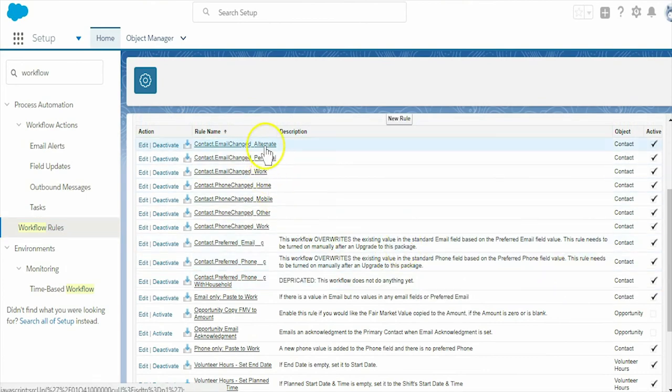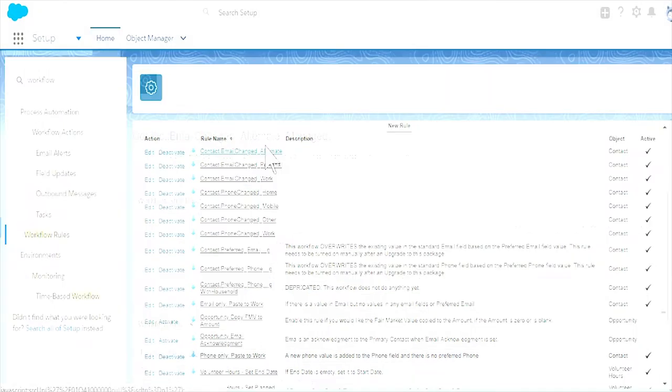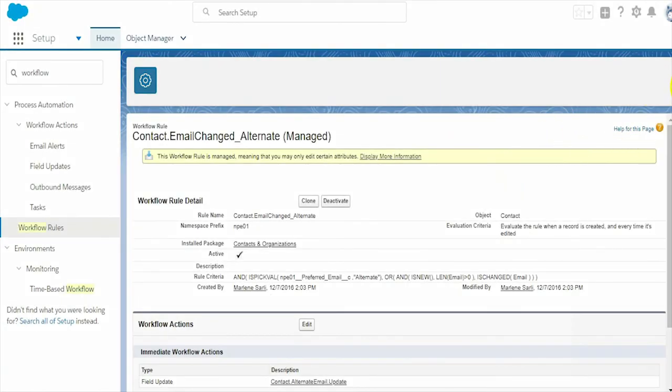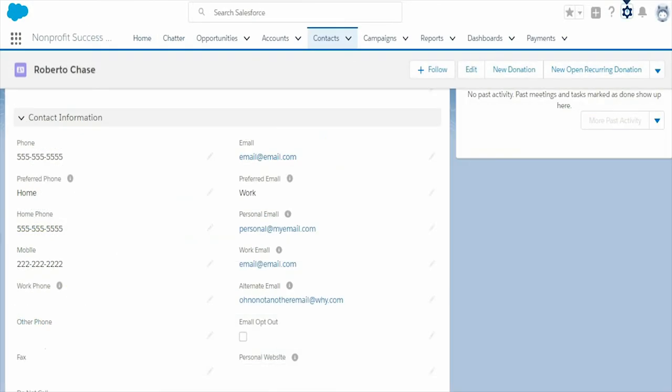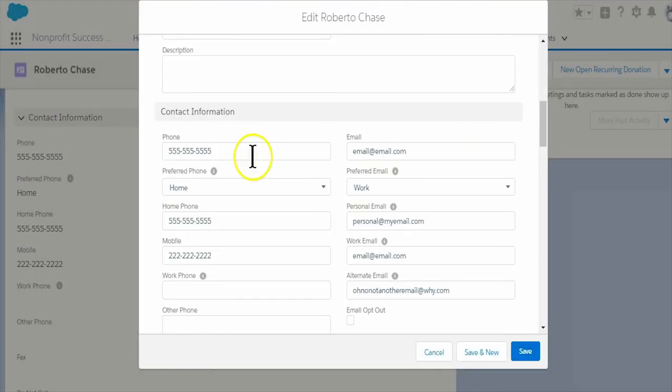The combination of the dedicated fields for different phone and email types, plus these workflow rules, means you can keep track of detailed information about your contacts and their communication preferences in a streamlined manner.